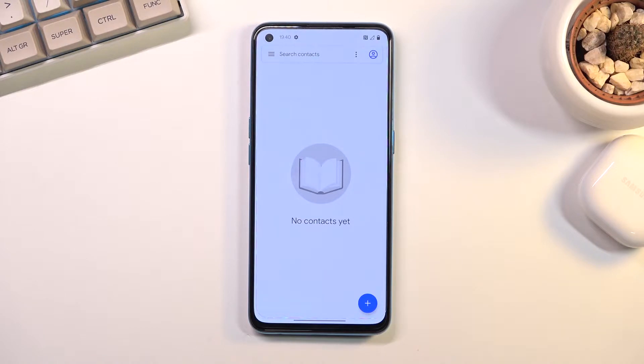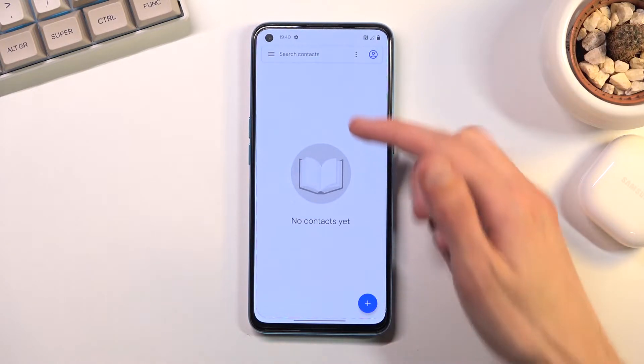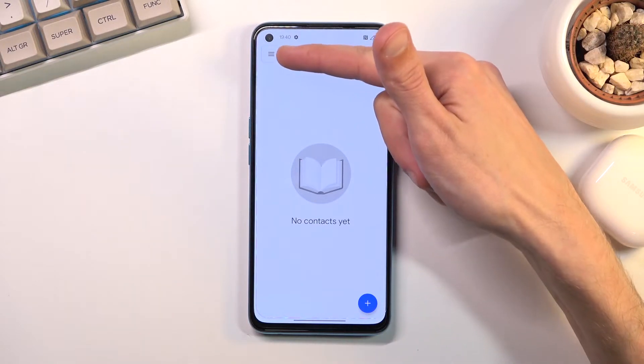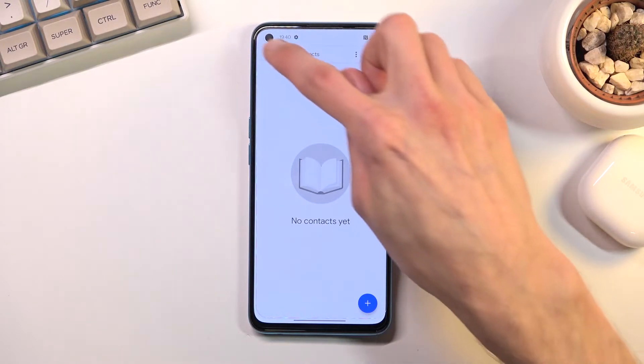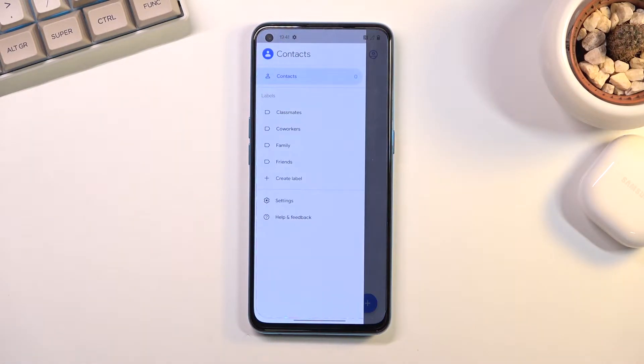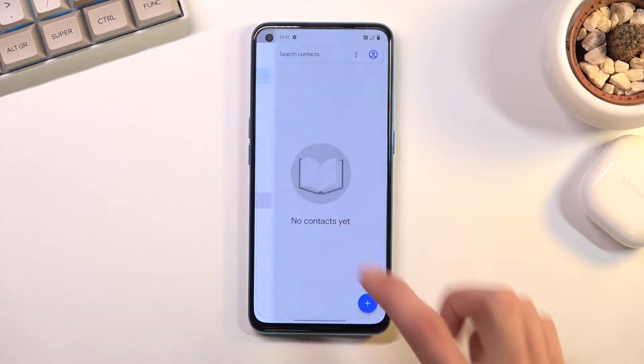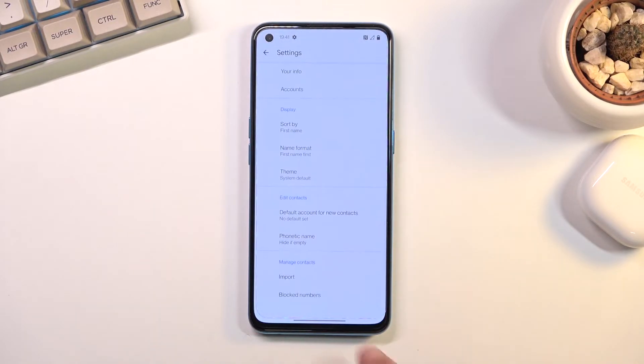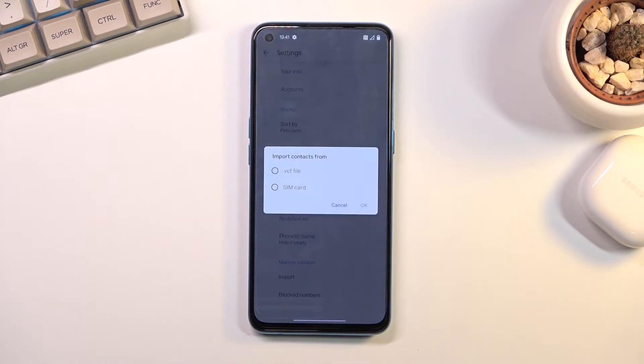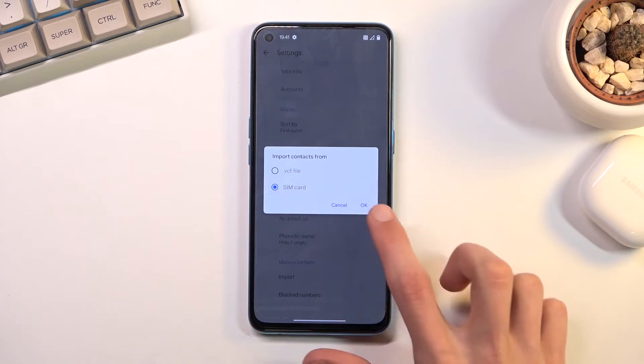I don't have any. So from here you want to tap on the three bars. Navigate to the settings where you should see the import option at the bottom here. Select your SIM card.